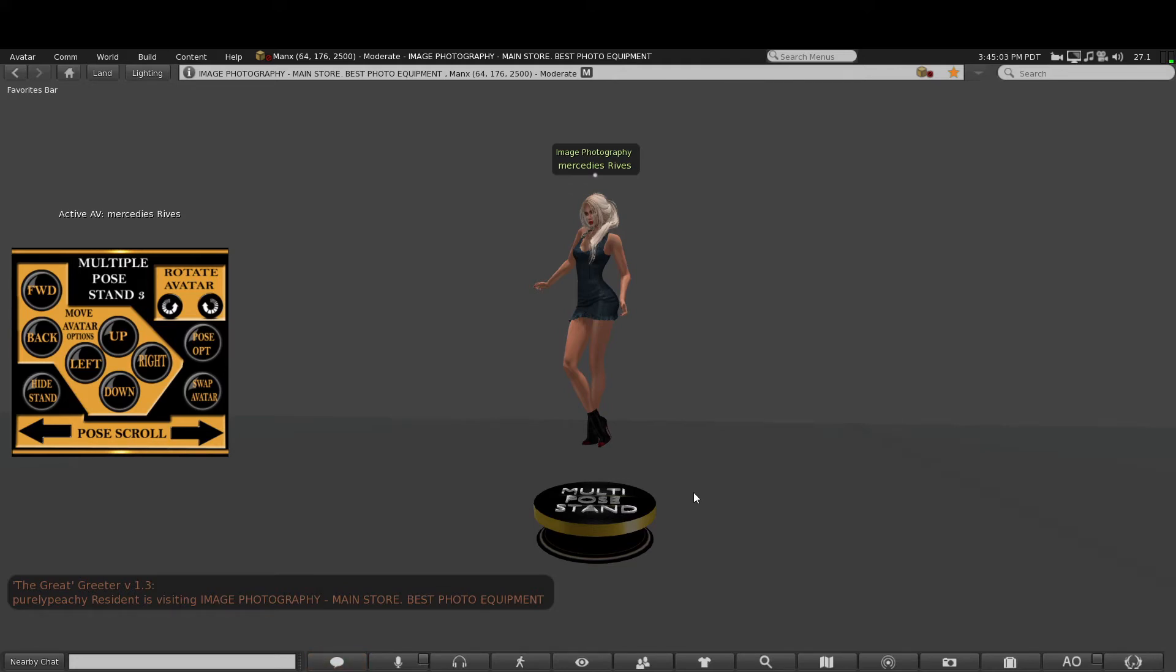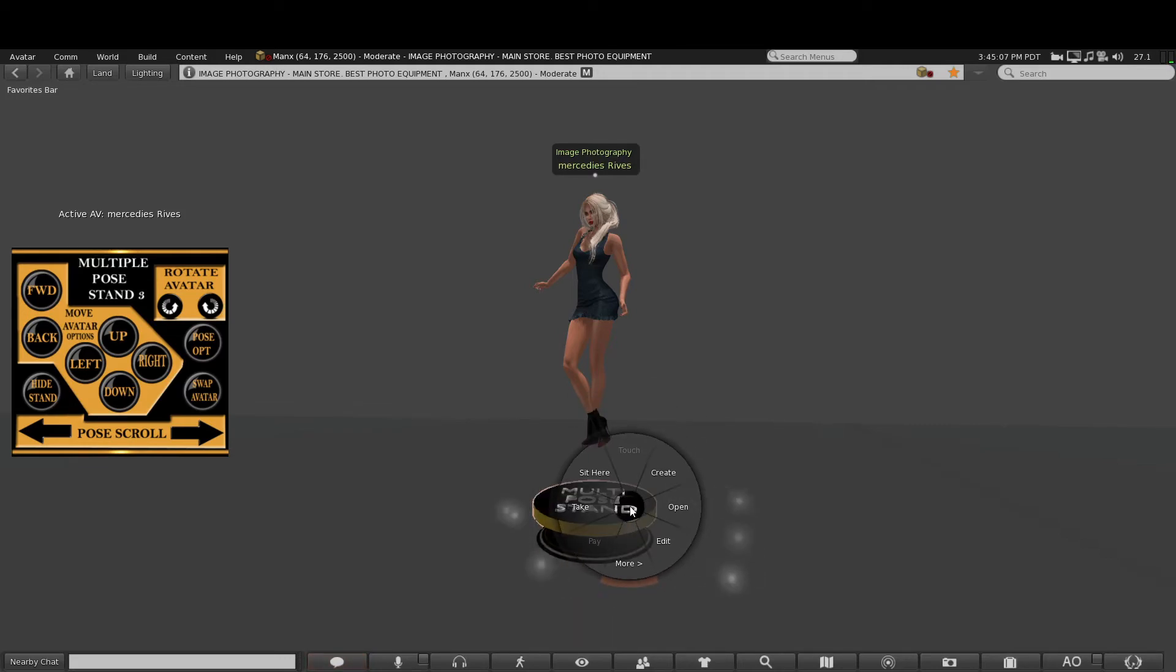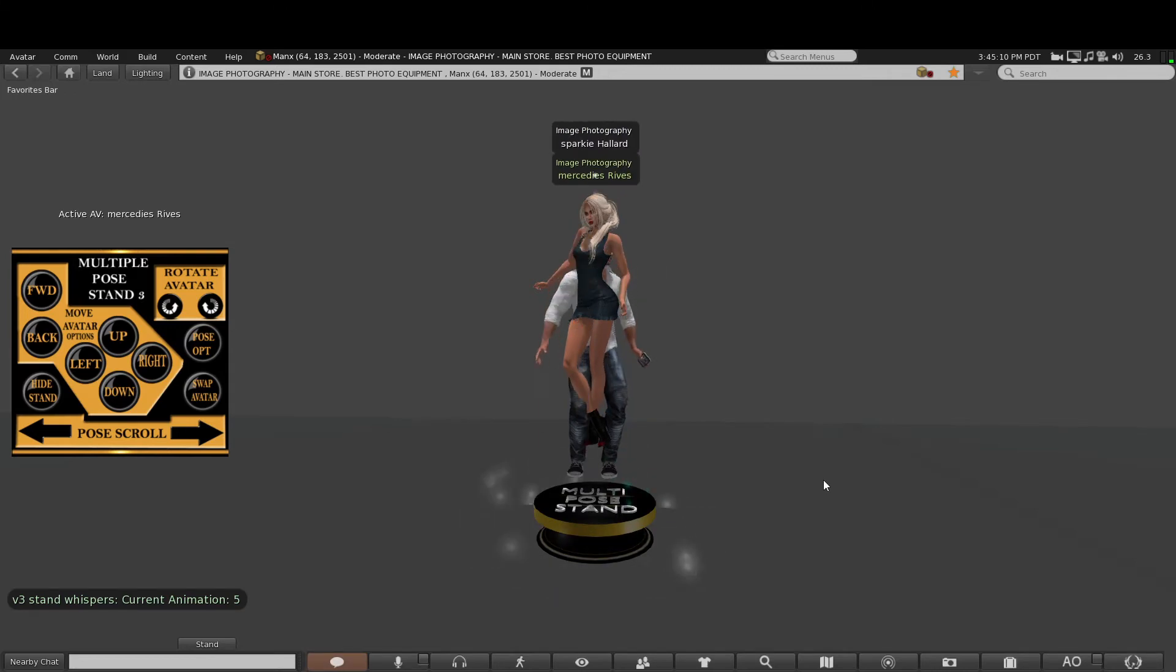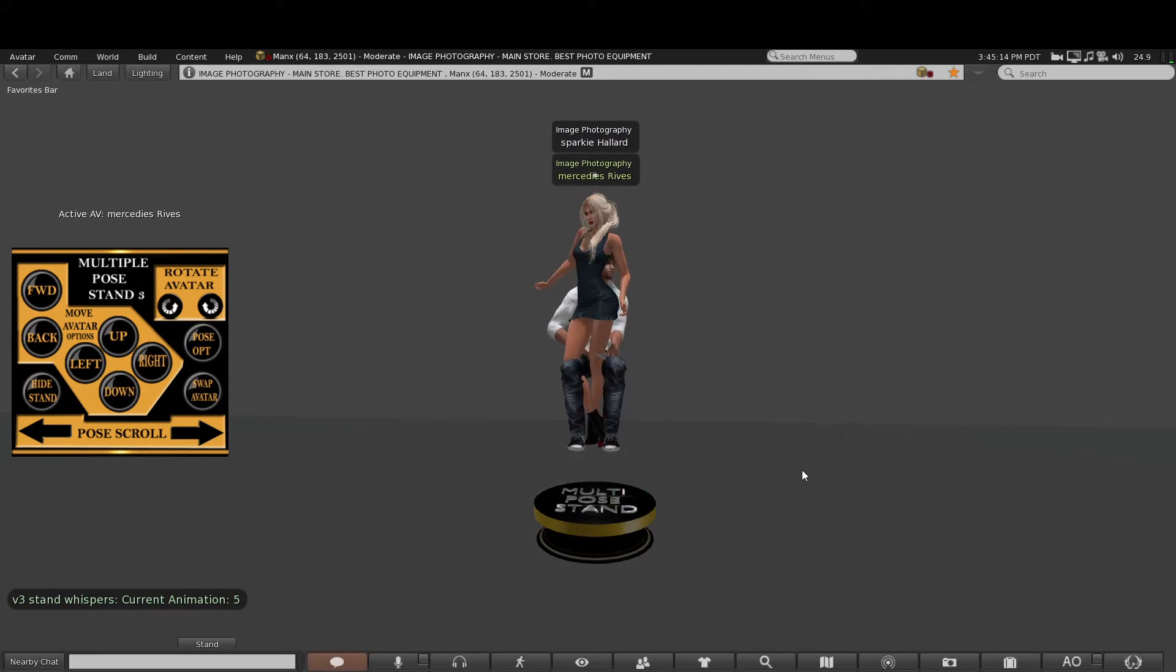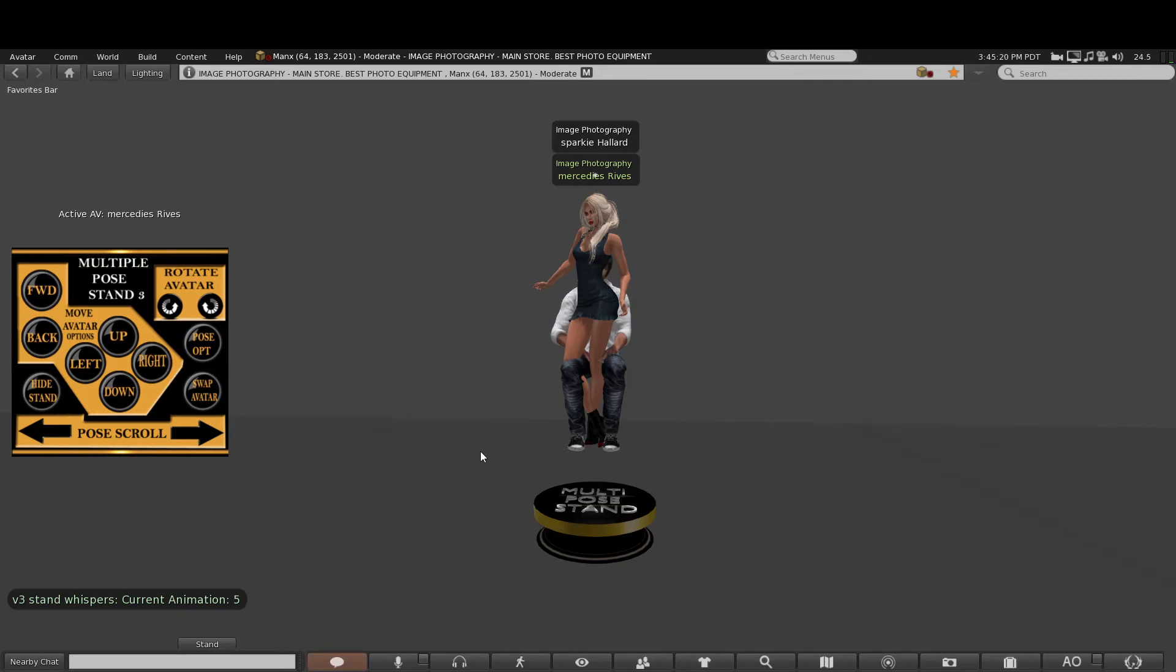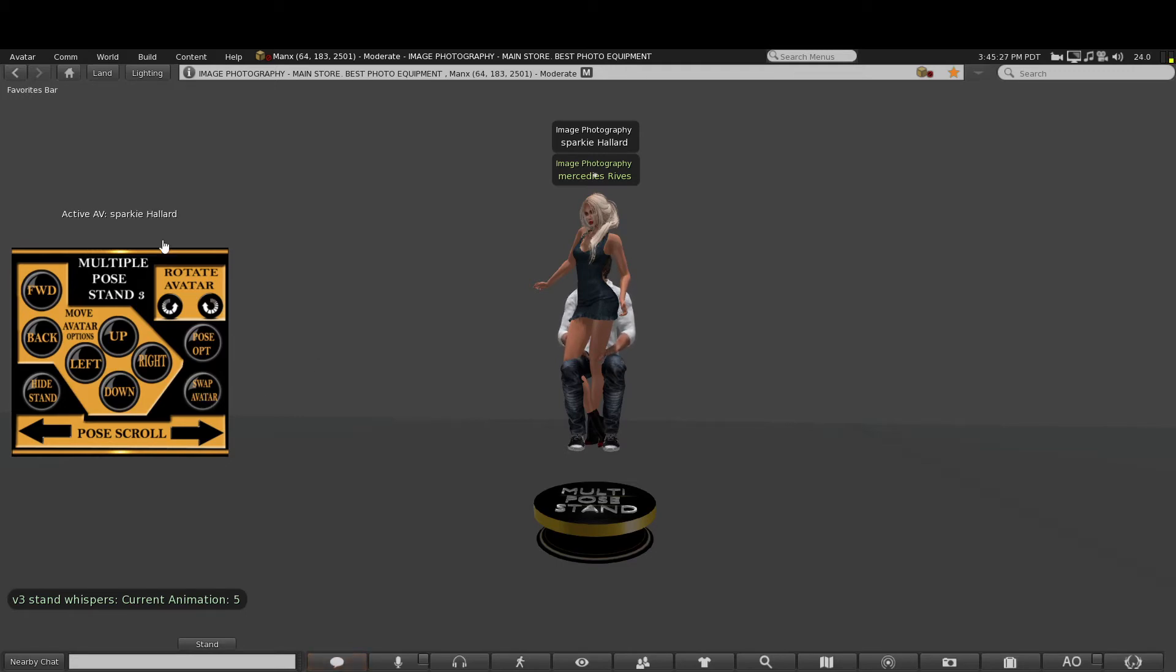...one avatar, but it also can pose many more. So if I select right-click 'sit here,' I then take the seating animation on the stand. Now it may look like the female alt is in the way, but don't worry, because if we change the active avatar by using the swap button, you'll see that...